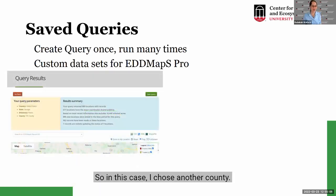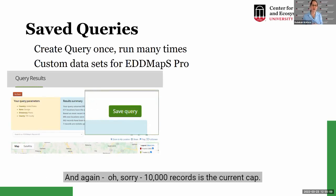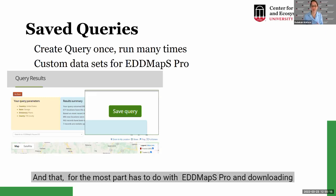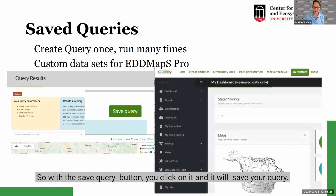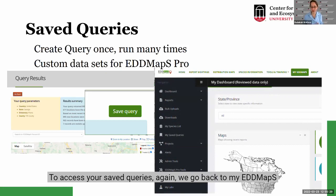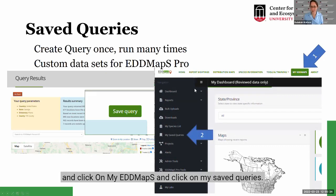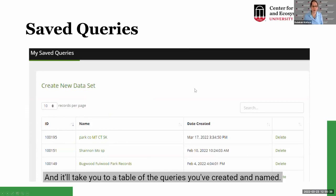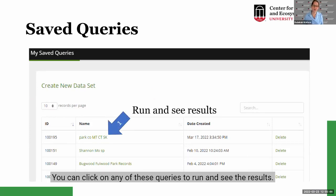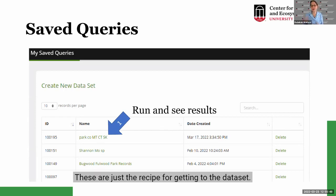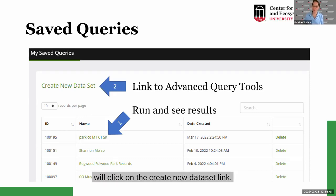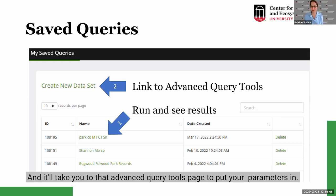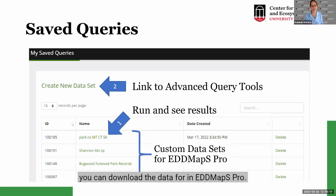So in this case I chose another county with under 10,000 records. We are working on increasing that cap. With the Save Query button, you click on it and it saves your query, and you can name it. To access your saved queries, go to My EdMaps and click on My Saved Queries — it'll take you to a table of the queries you've created and named. You can click any query to run it and see results. These aren't static datasets; they're the recipe for getting to the data, so anytime new data is added, clicking the query will include that new data. Click Create New Data Set to go back to Advanced Query Tools and add parameters.